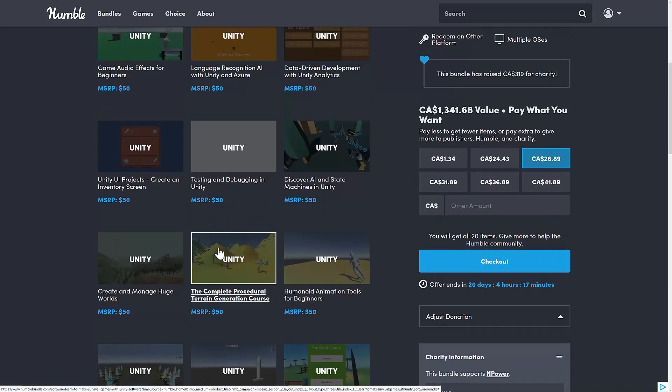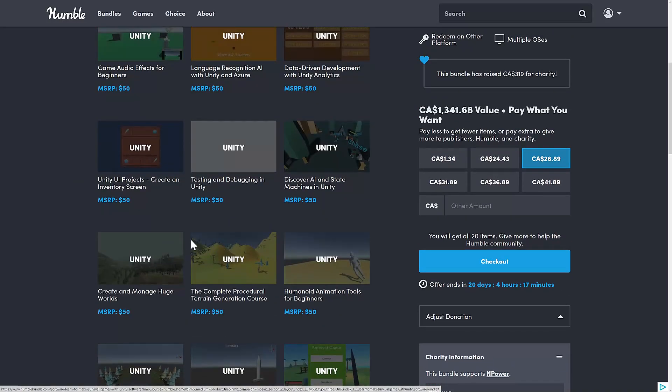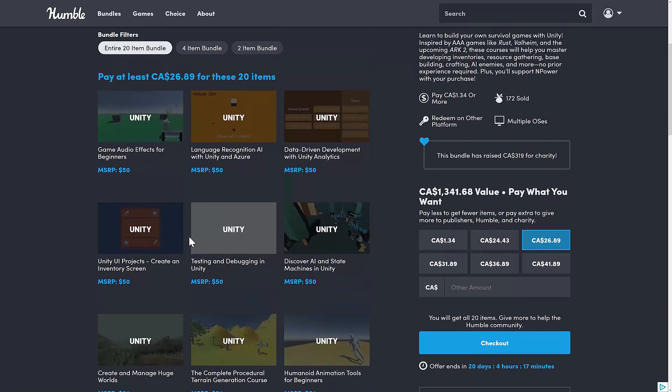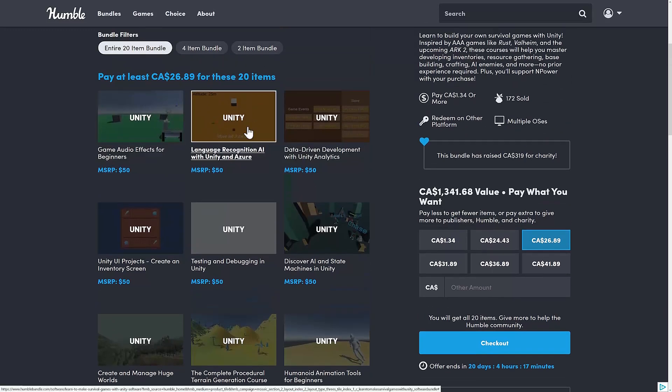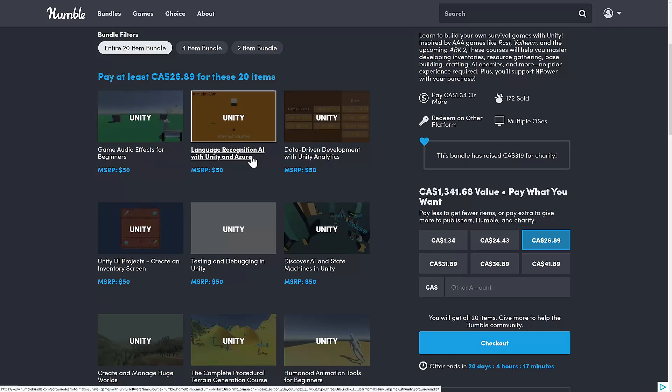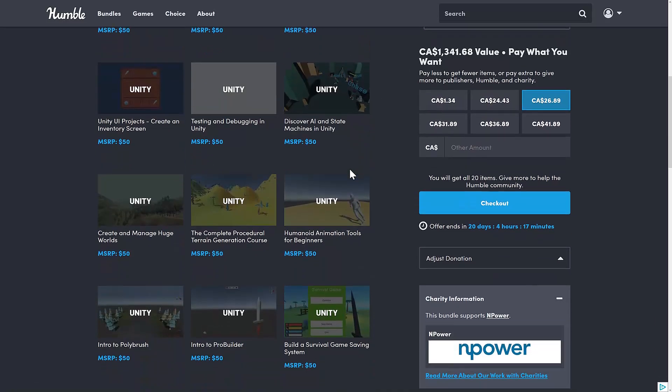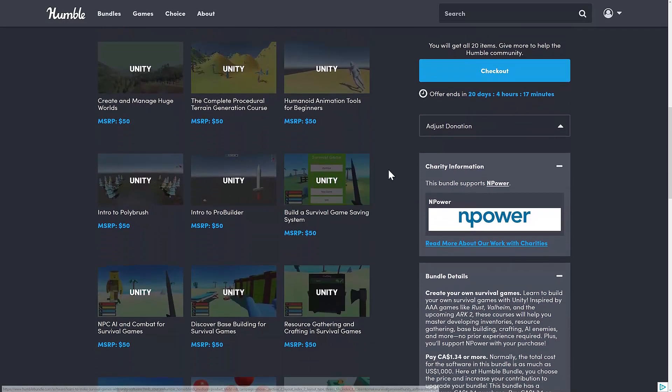So, I like this approach that they've taken here. Also, some of these other courses, like procedural generation and huge world management, solid. And then a bit of a smattering of weird stuff. I don't know why language recognition AI with Unity in Azure is in here. I guess you could have dialogues with AI recognition or whatever. But it's a strange choice. But, on the whole, a solid package, I would say.